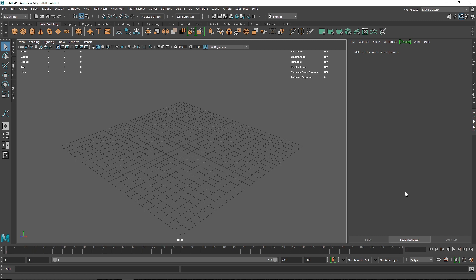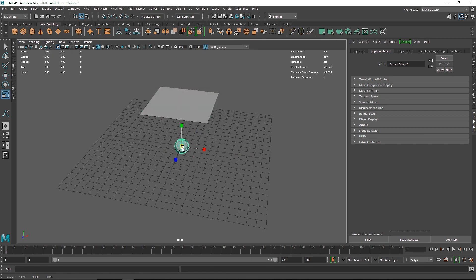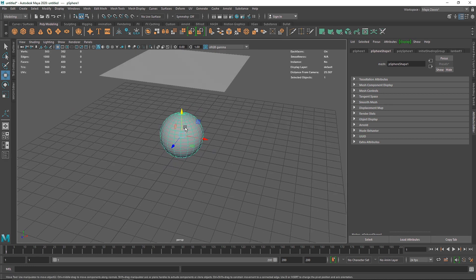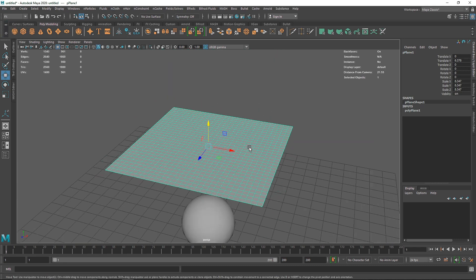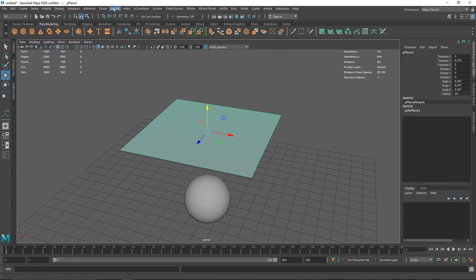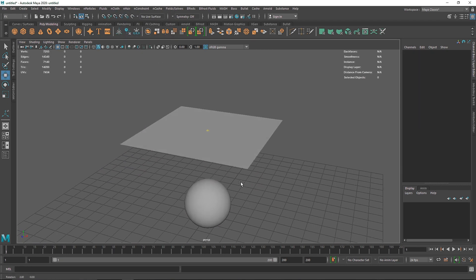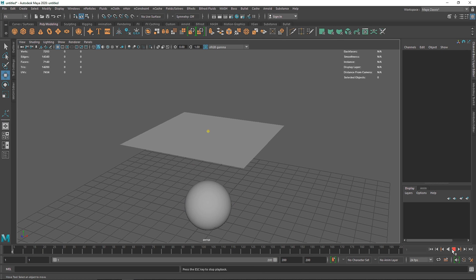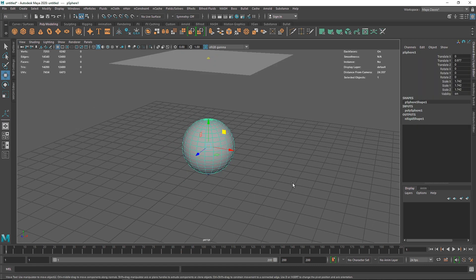I'm going to demonstrate how all of those presets work and how they can speed up your overall process. Let's take a simple plane and another sphere, put it right about there, and choose a subdivision of something like 30 by 30. Let's go to the FX tab, select nCloth, click on passive collider, and play this. This is what we have — a pretty default-looking cloth simulation.